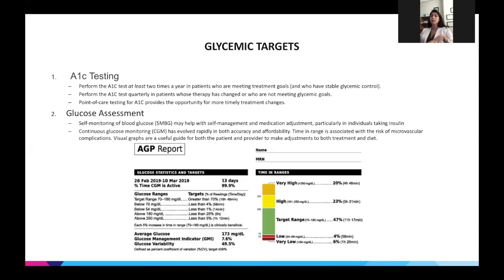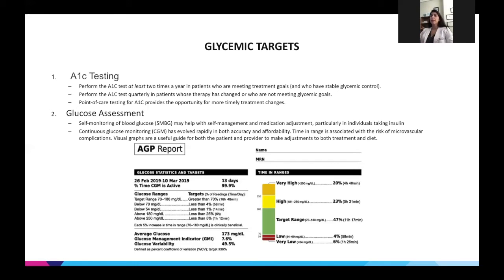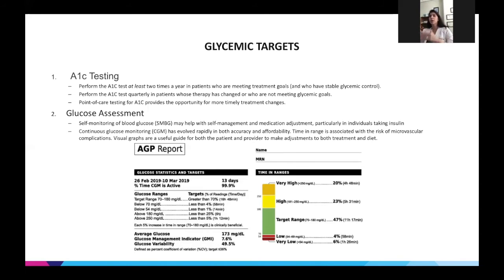Glucose changes every minute based on physical activity, food, and stress. CGMs are great for catching this — many patients only check their fasting morning sugar, see 120-130, and think they're fine, missing the post-prandial picture entirely. Unfortunately, CGMs are not covered for patients over 65 unless they're doing four injections a day, but coverage is improving for those under 65. The CGM report shows what percentage of time the patient is within a set target range, above range, or below range.